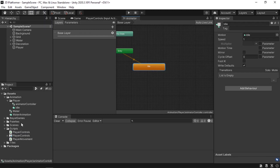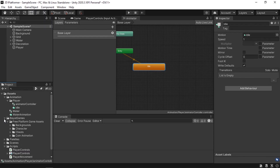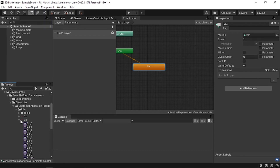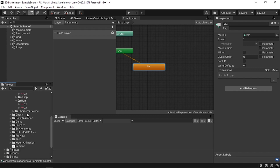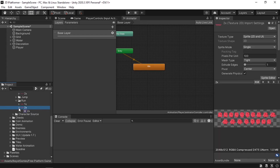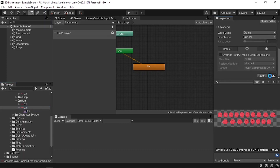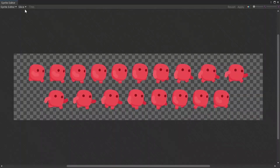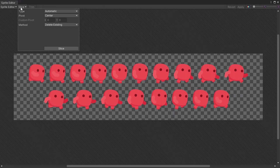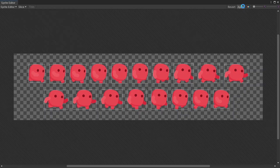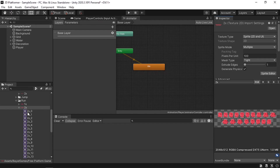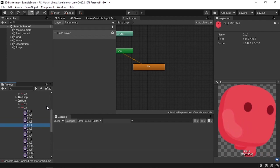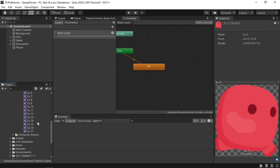We need to create a run animation. Under the character folder we also have a run animation sprite sheet. We need to slice it by changing the sprite mode to Multiple, then hit Apply and open the Sprite Editor. Select the Slice button, leave everything as default, hit Slice, then Apply — that's going to slice all of the sprites.